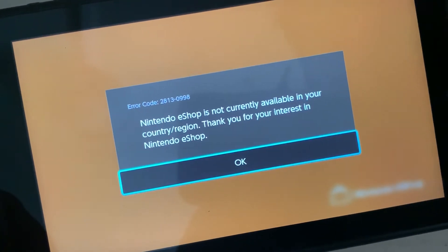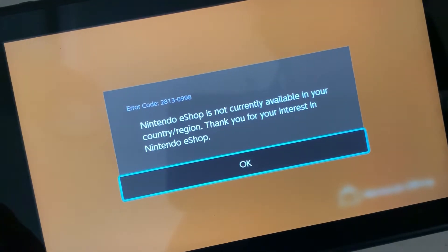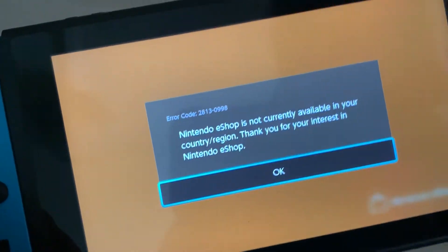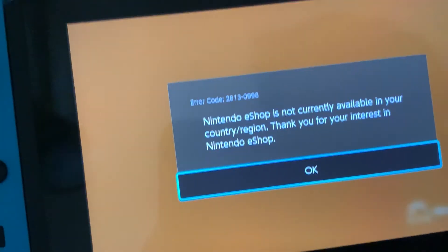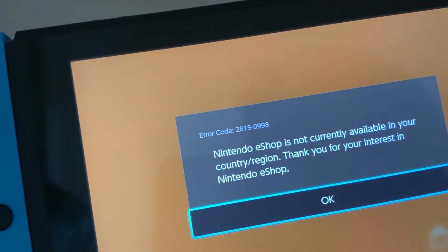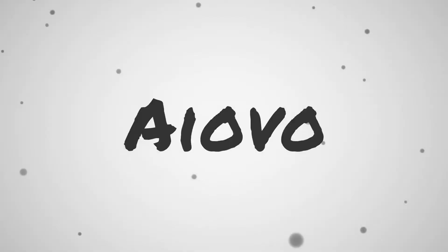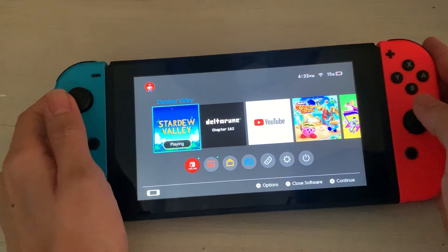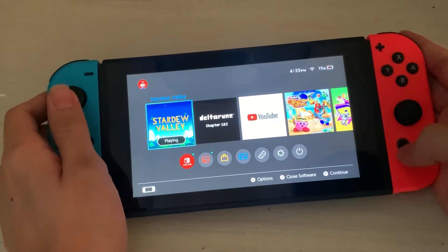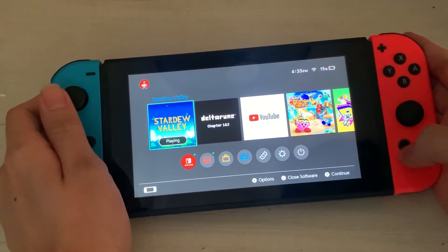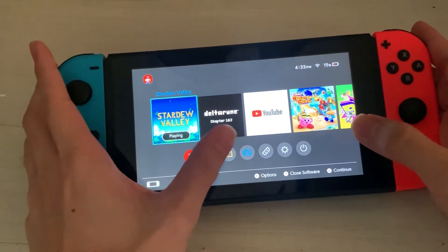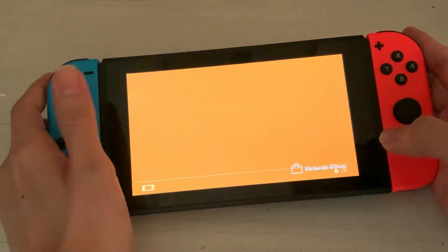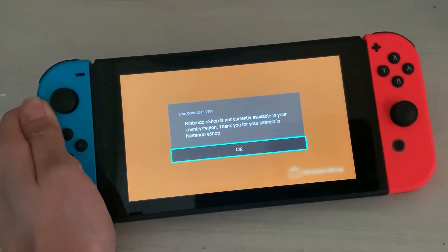If you guys have this problem in your Nintendo Switch, this video is for you. Hello guys, my name is Avor, and in today's video I'm gonna teach you guys how to solve that dreaded Nintendo eShop problem that you may have, especially if you have just purchased a Nintendo Switch.